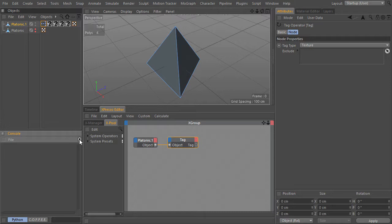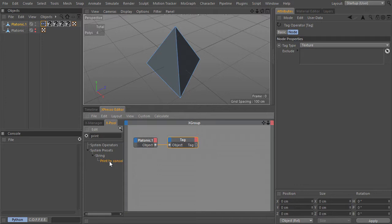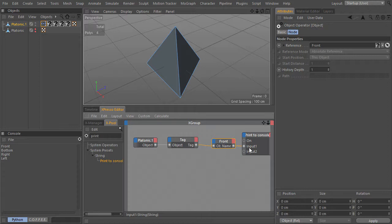To be sure that I've got all the tags of type texture selected, I will get a print-to-console node, drag one of the tags in here, feed the tag to the object input, and get the name out. And voila — you see that I've got all the texture tags into Expresso.